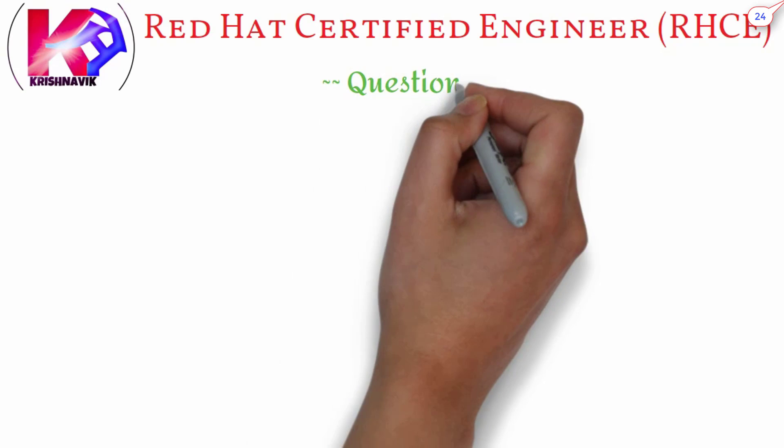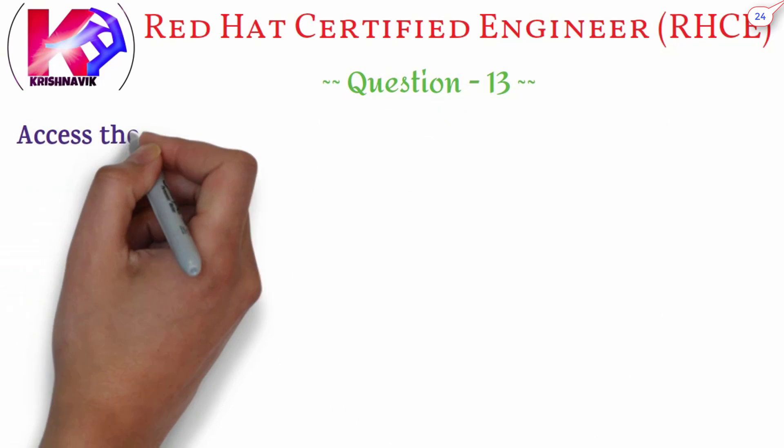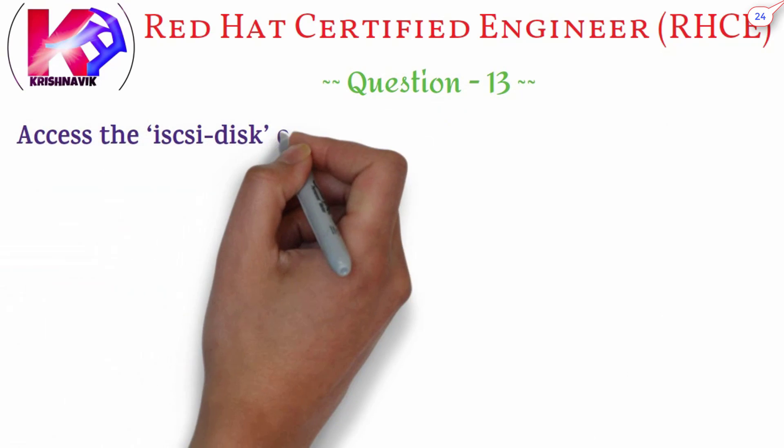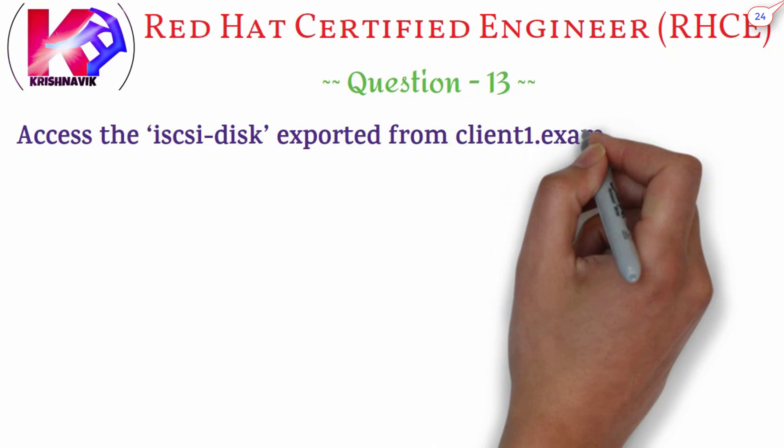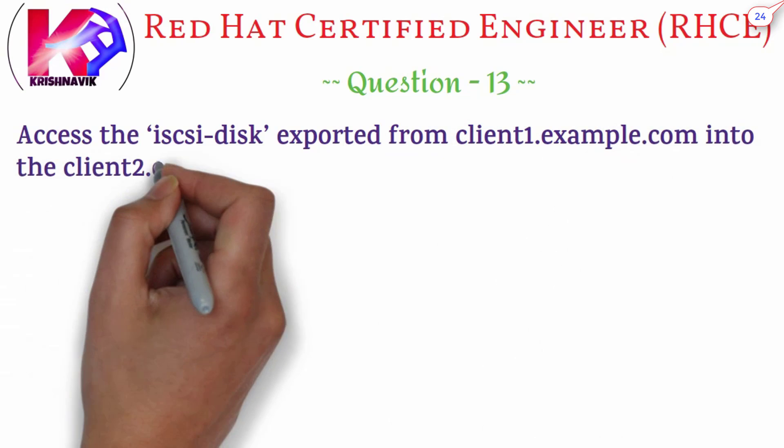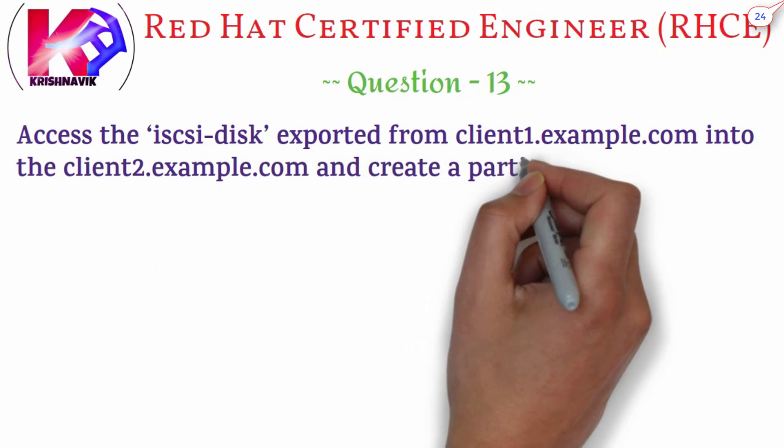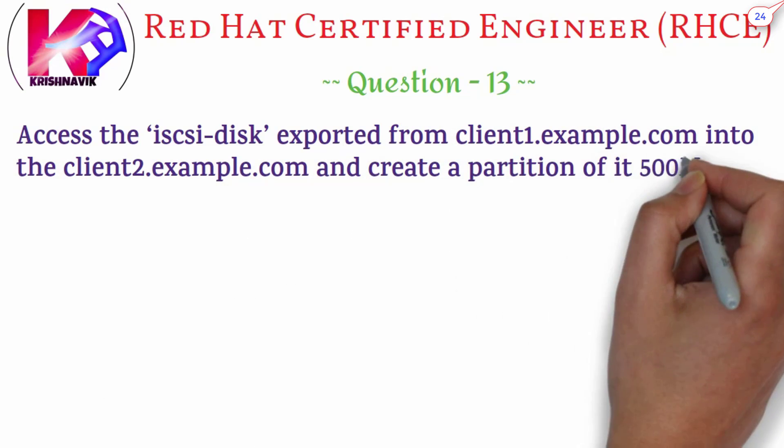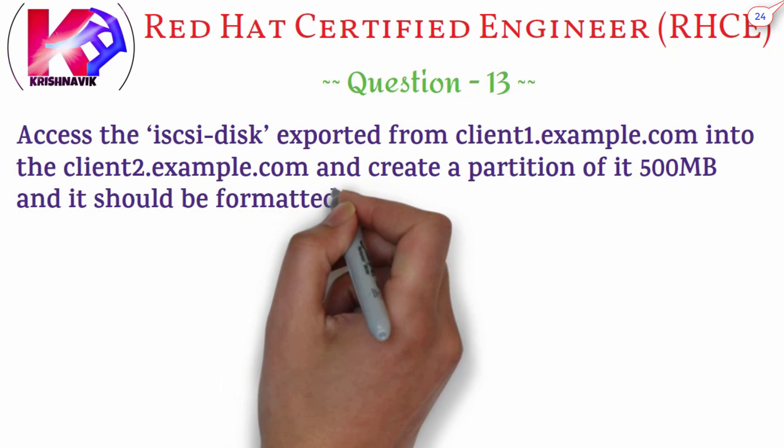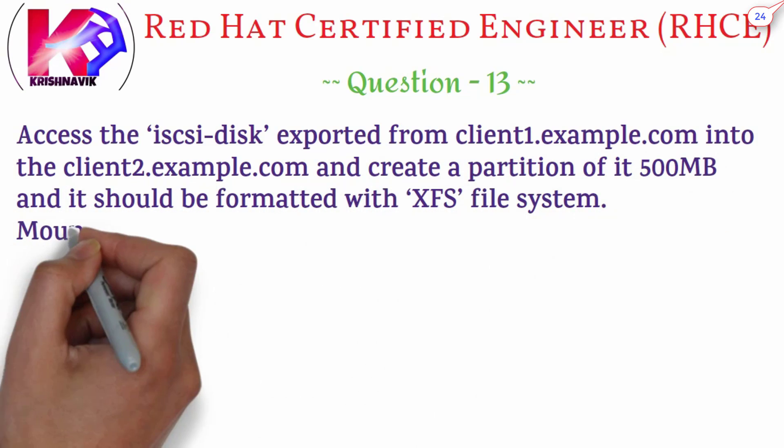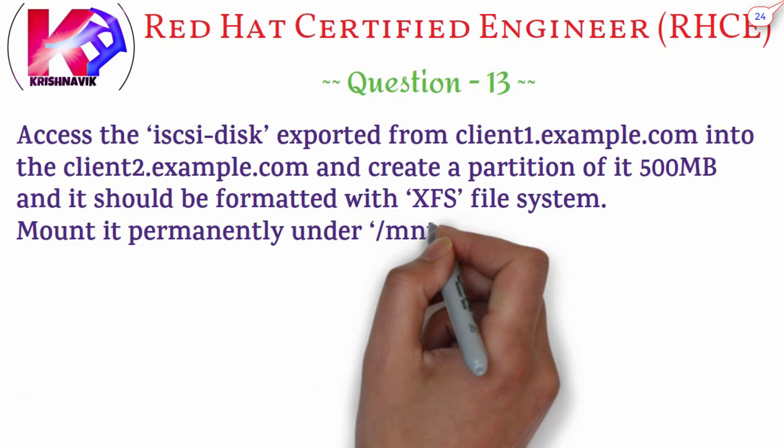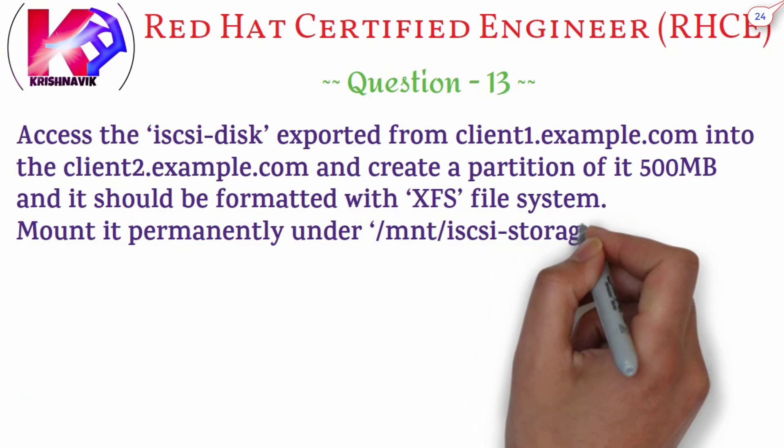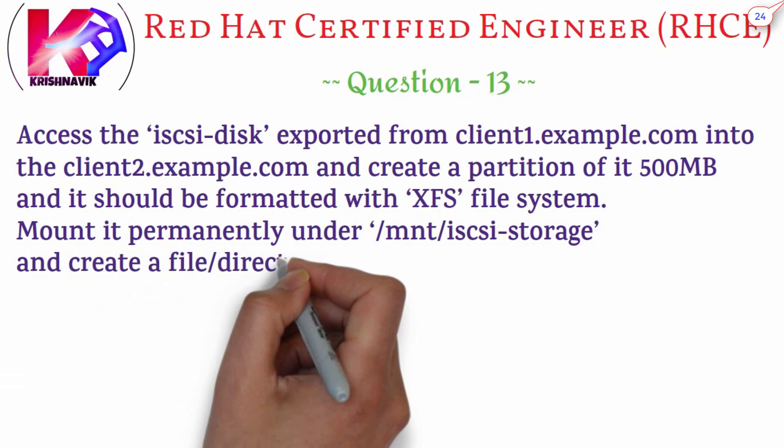Today's RHCE exam question is: access the iSCSI disk exported from client1.example.com into the client2.example.com and create a partition of it 500MB and it should be formatted with XFS file system.